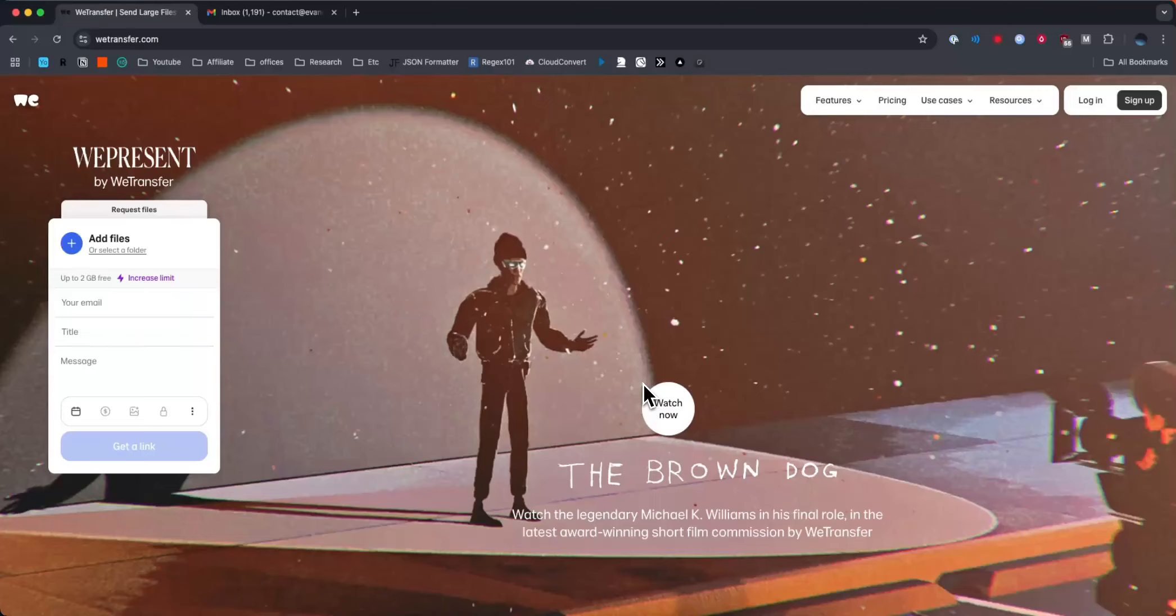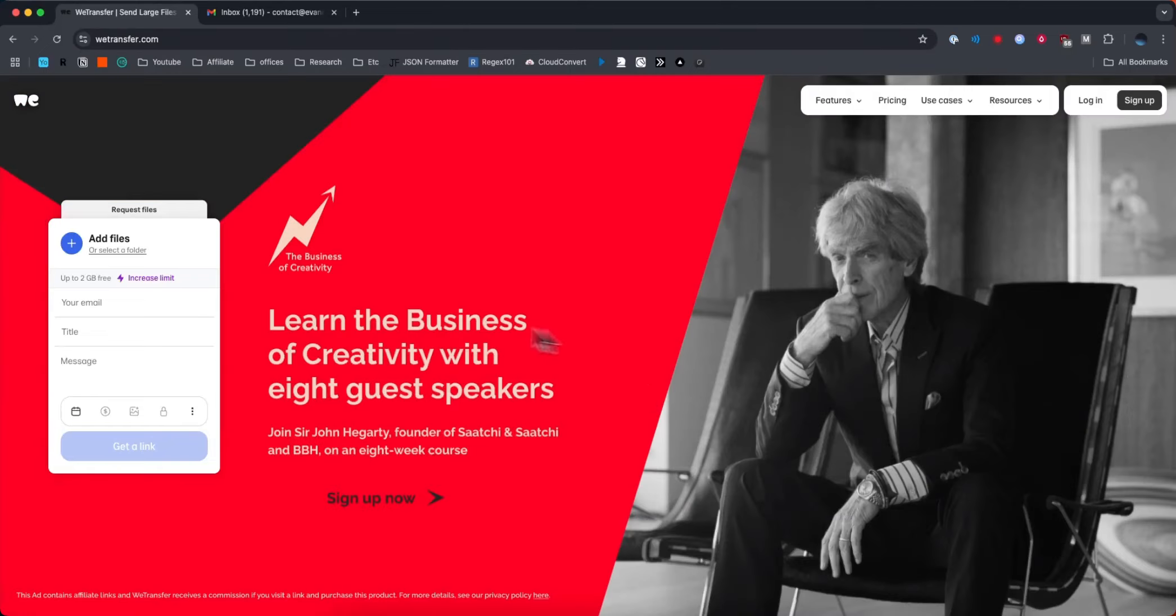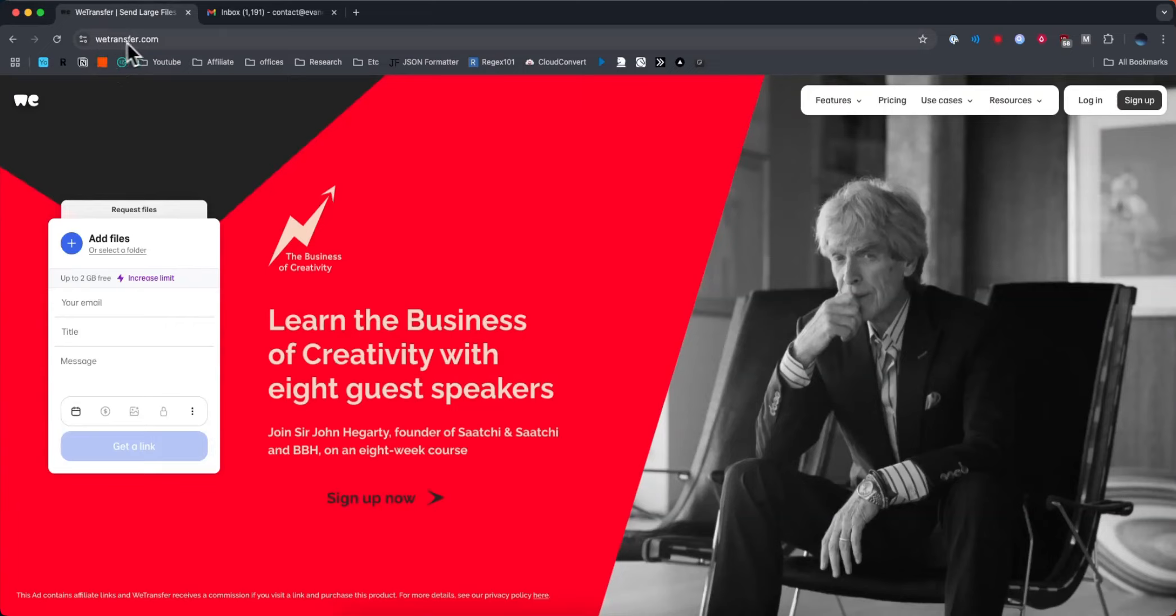In this video we're going to learn how to transfer files using WeTransfer. It's pretty simple to do so I'm going to show you how to do it right now. So first we want to open up wetransfer.com.